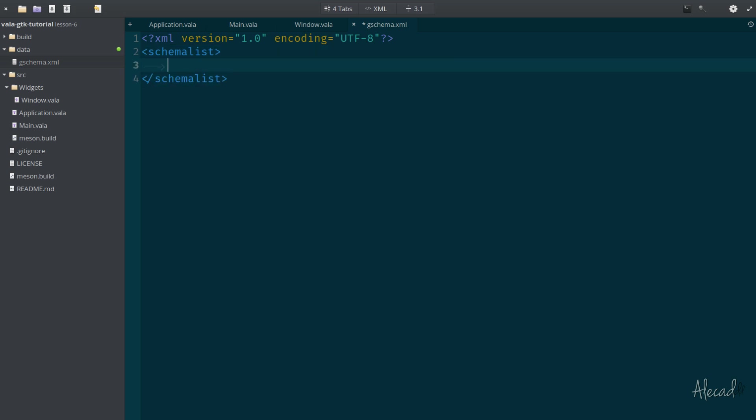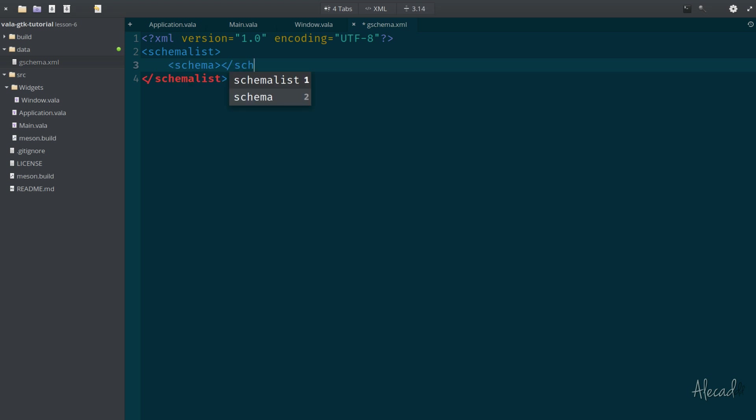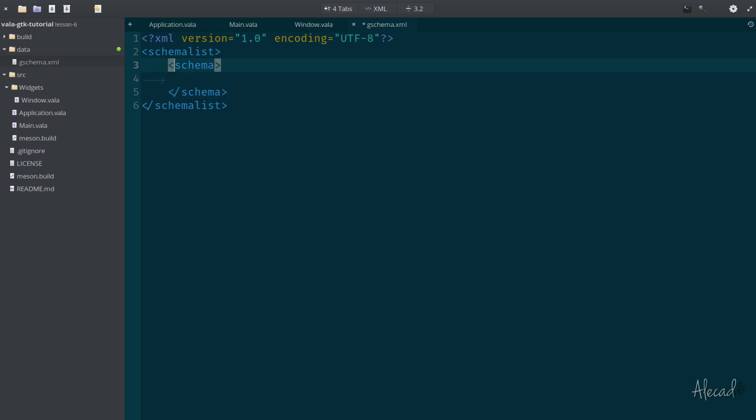Now we need to follow this strict list. If we don't follow the strict ordering and markups, it won't work. So let's be careful. Let's write schema list and then close the schema list. Perfect.